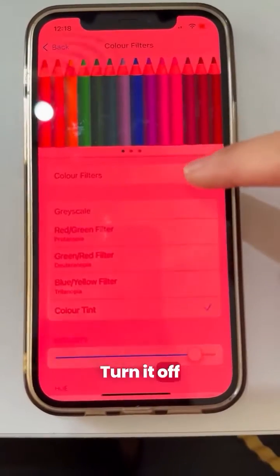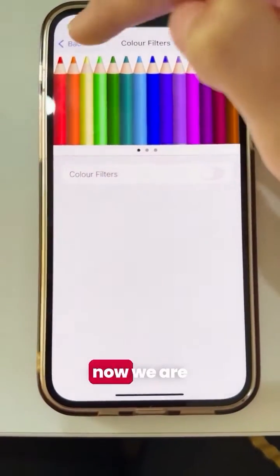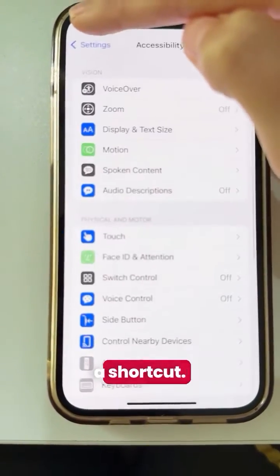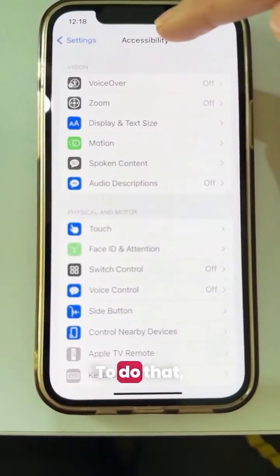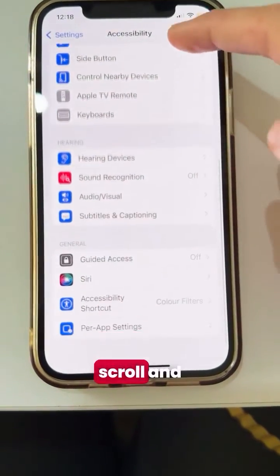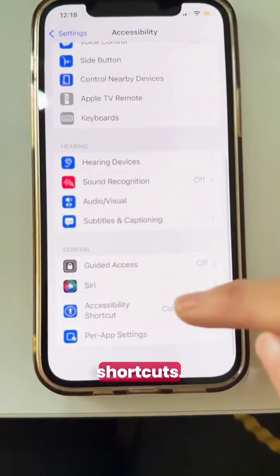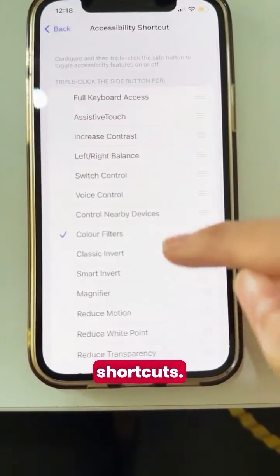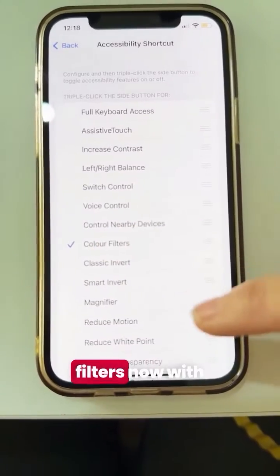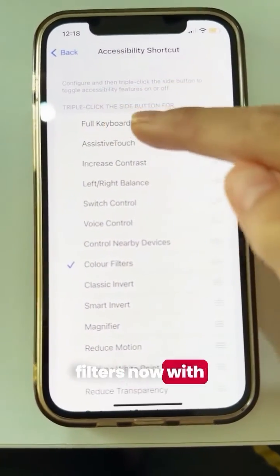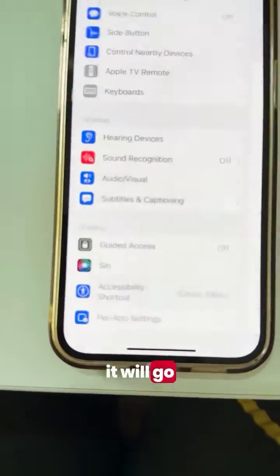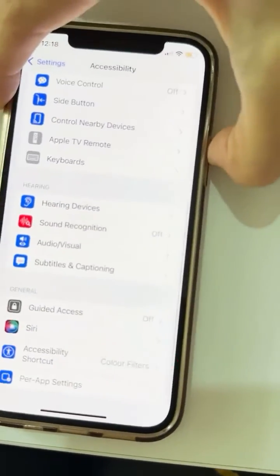Turn it off. Now we are going to create a shortcut. To do that, go to Accessibility, scroll and select Shortcuts, and turn on Color Filters. Now with a triple click of your phone, it will go in and out of red.